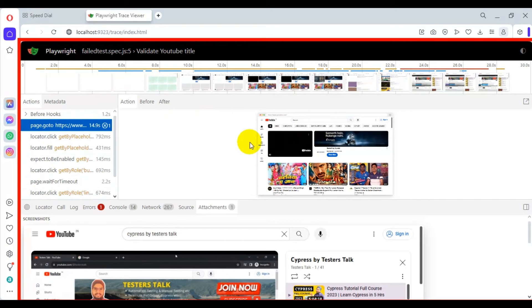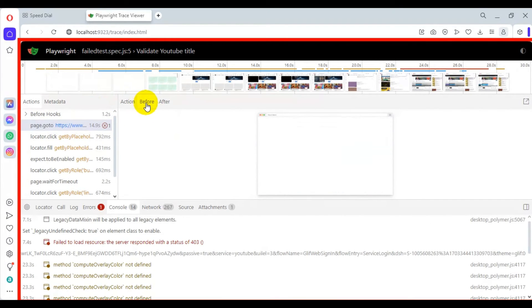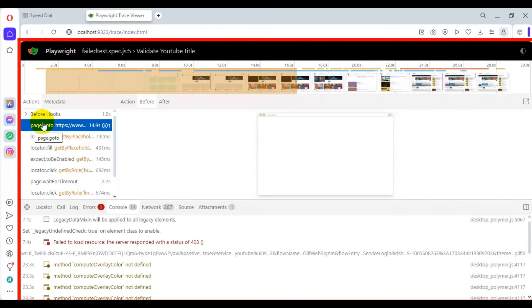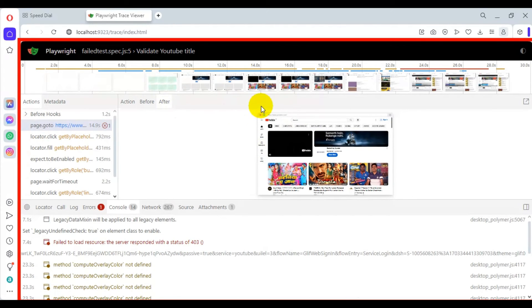If you select any test step, on the right side you can see the screenshot. There is a section with 'Before' and 'After'. Before means the state before executing that step — for example, before entering the URL, the browser was blank. After executing the step, you can see what the web page displayed. You can select any step to see before and after screenshots.